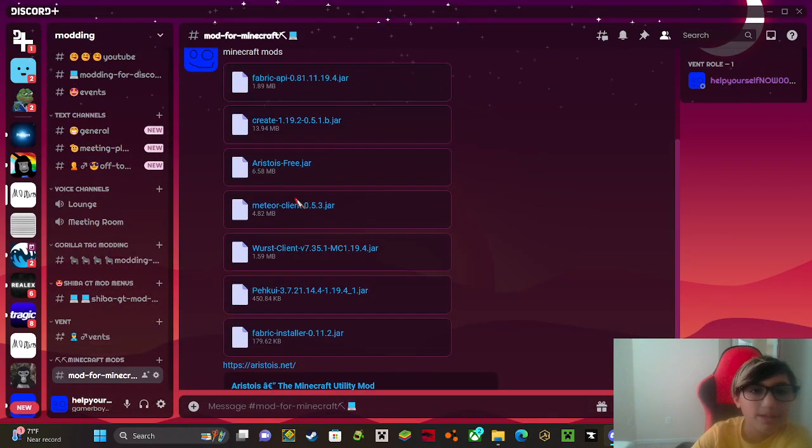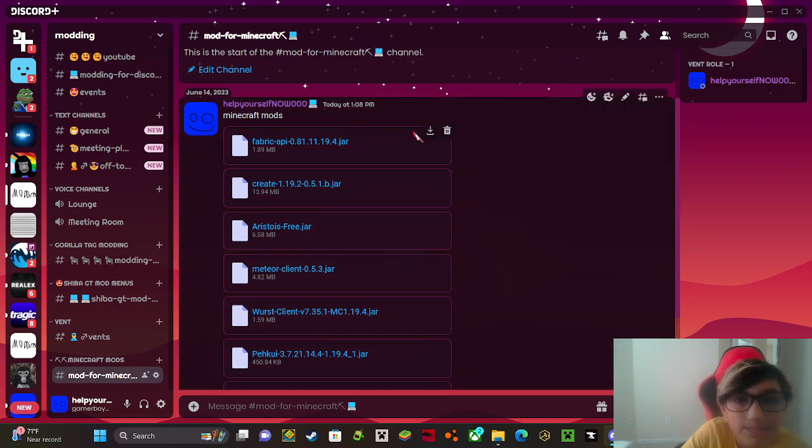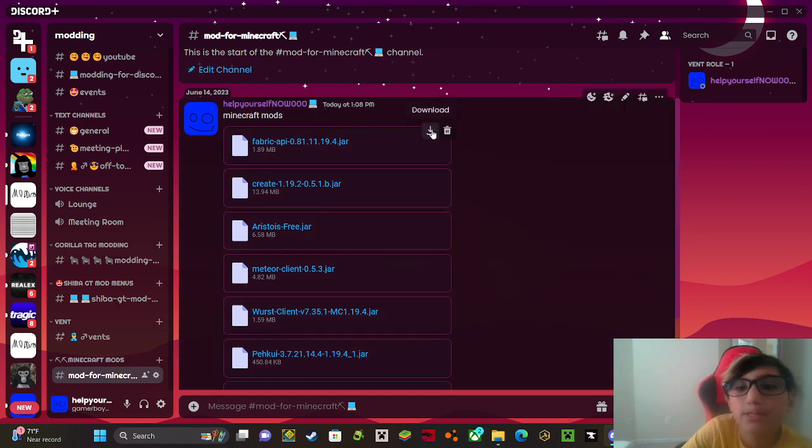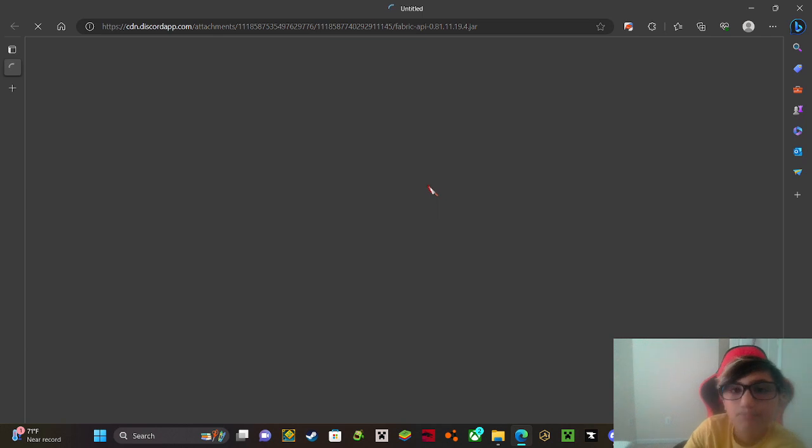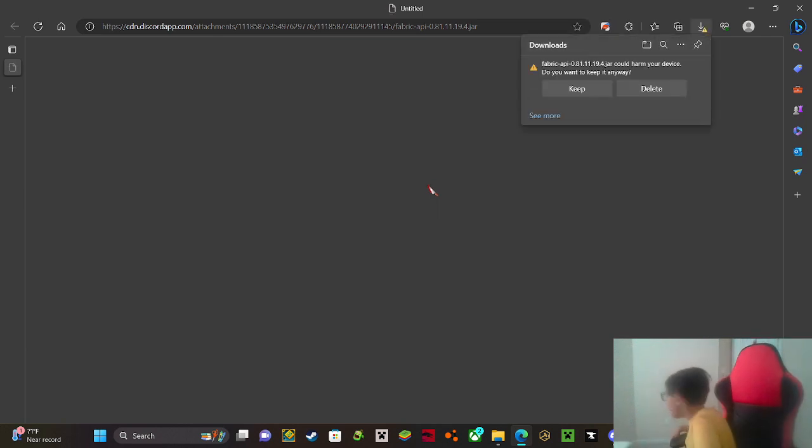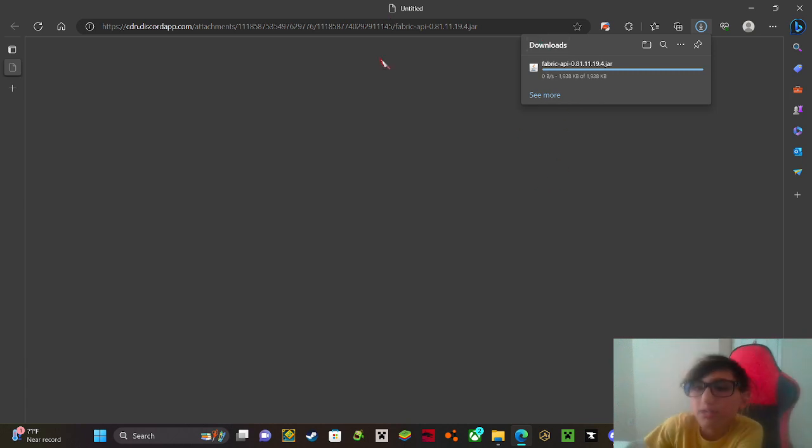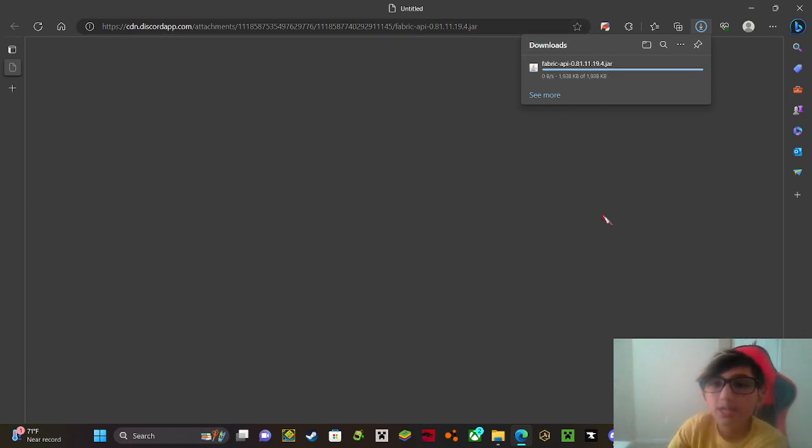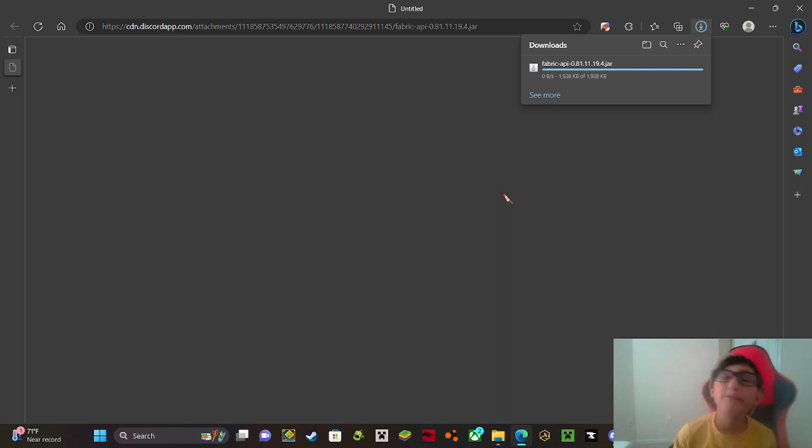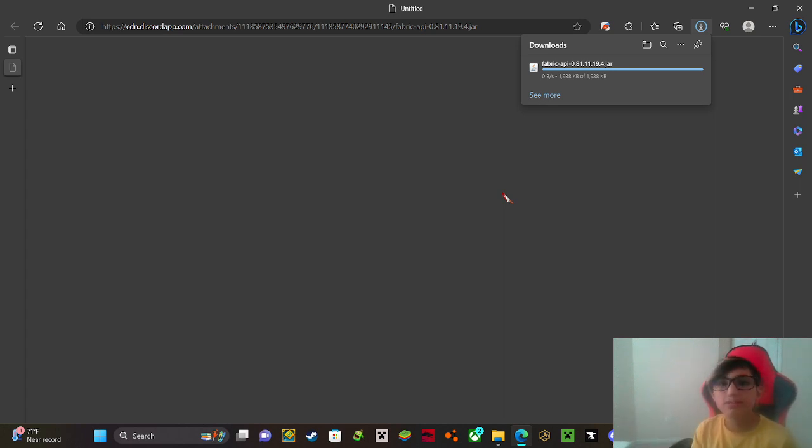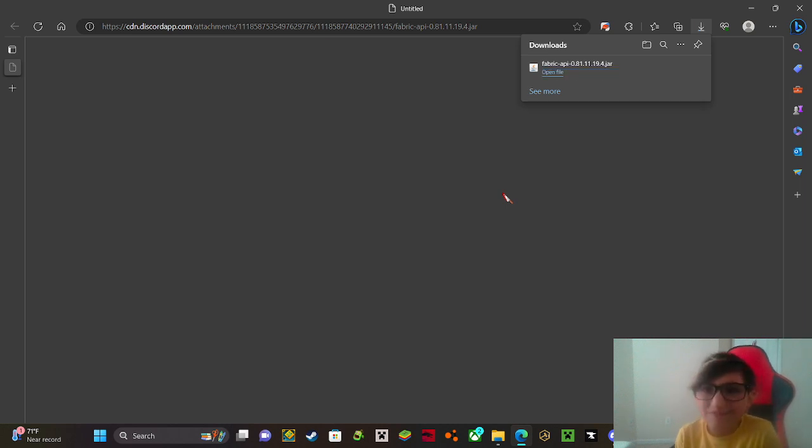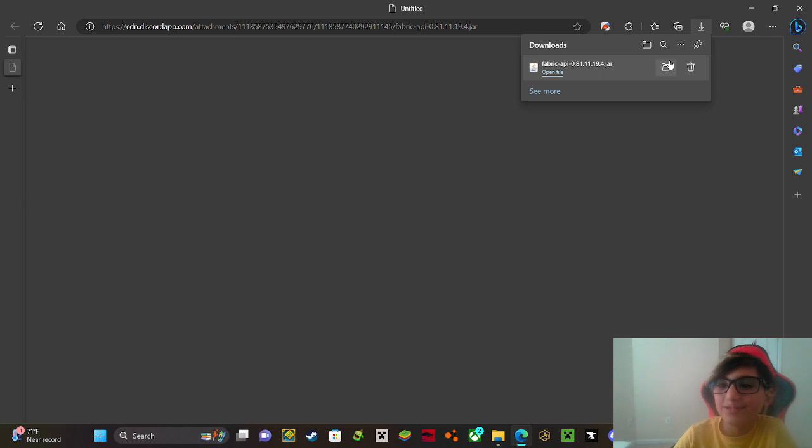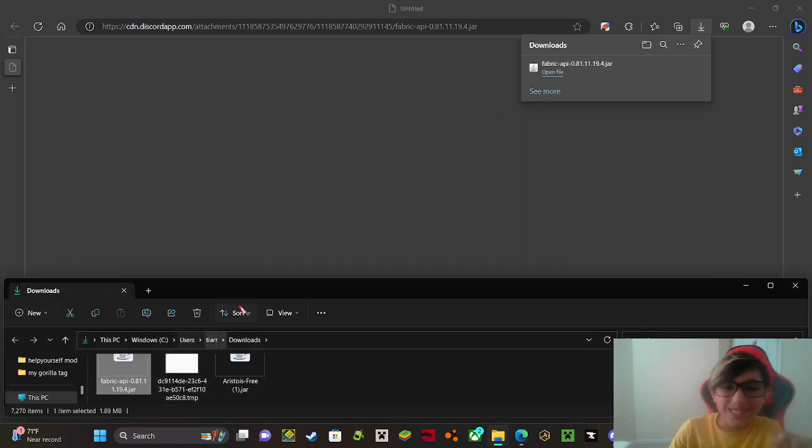Warning: you will need Fabric API for this, so I'm going to go ahead and install that now. I'm using 1.19.4. If you're using a different version of Fabric, you have to go download it somewhere else, but if you're using 1.14.4 you just download it from my Discord, it's really easy guys.